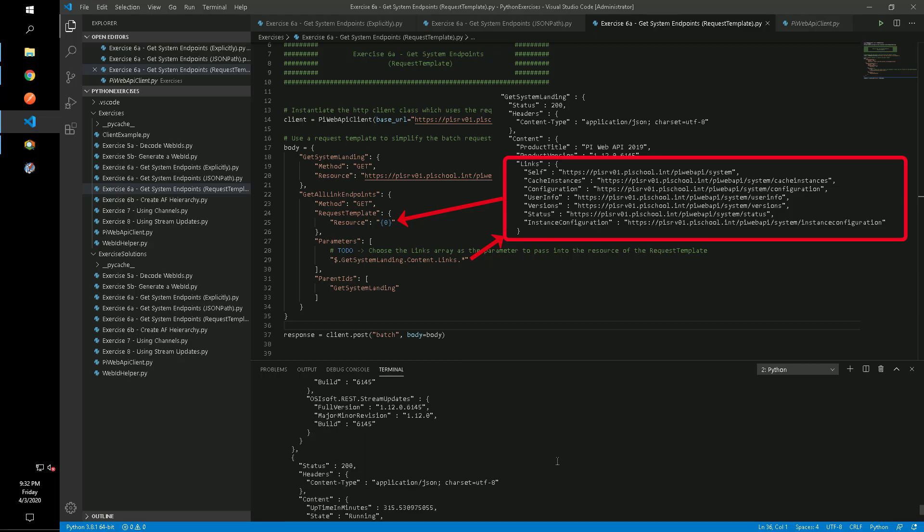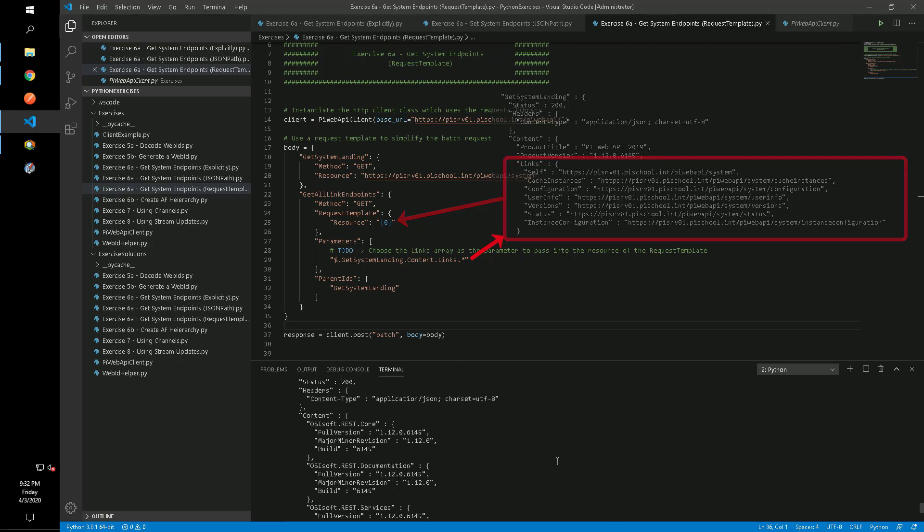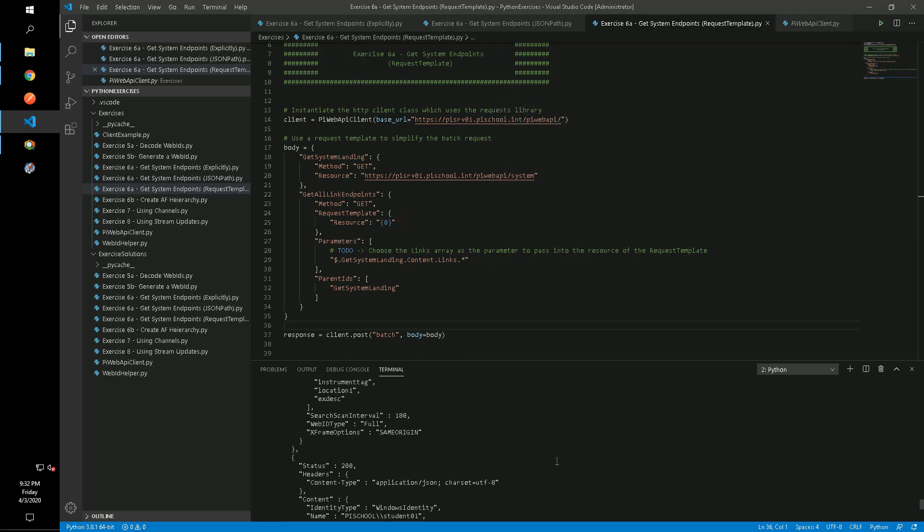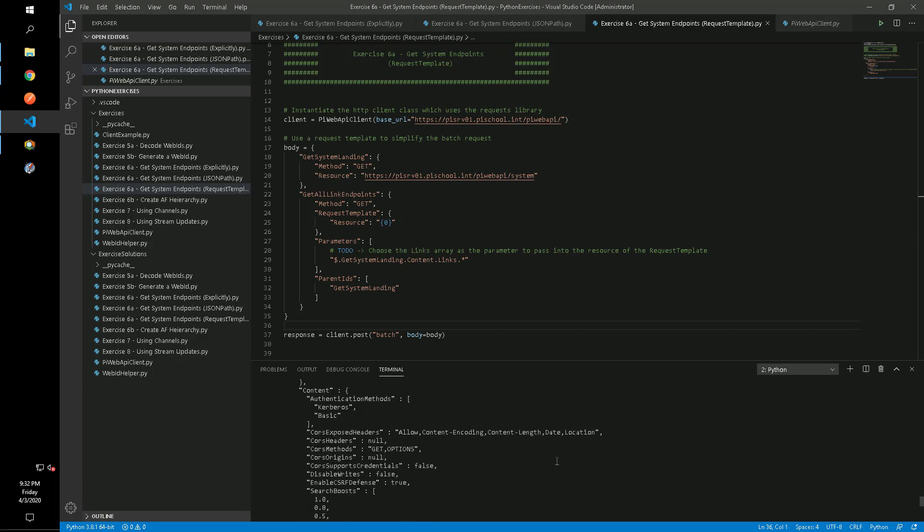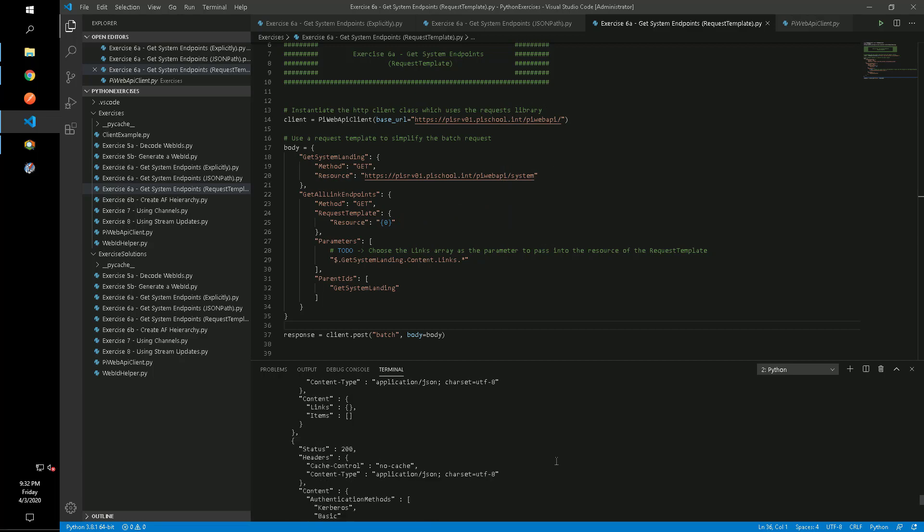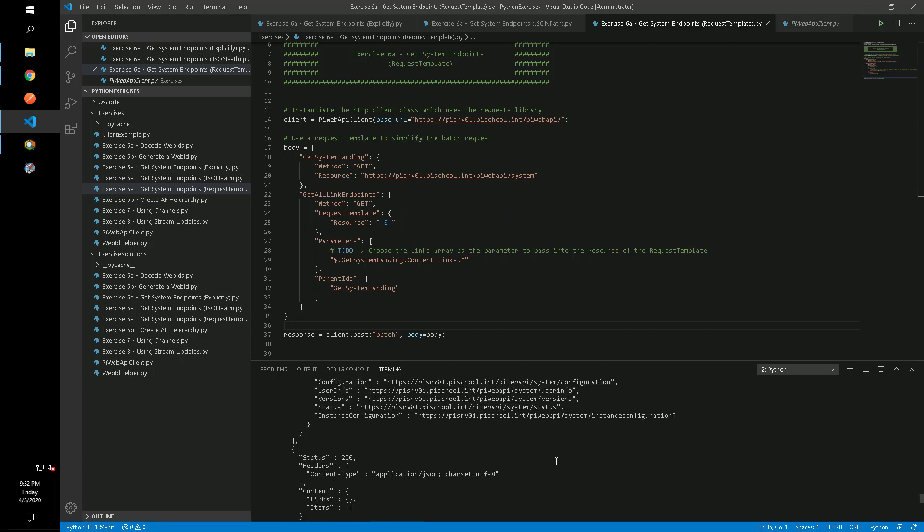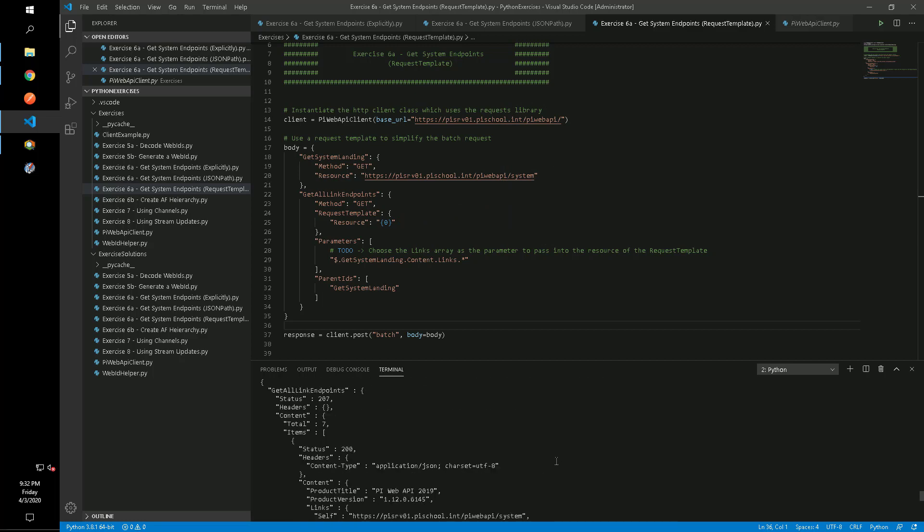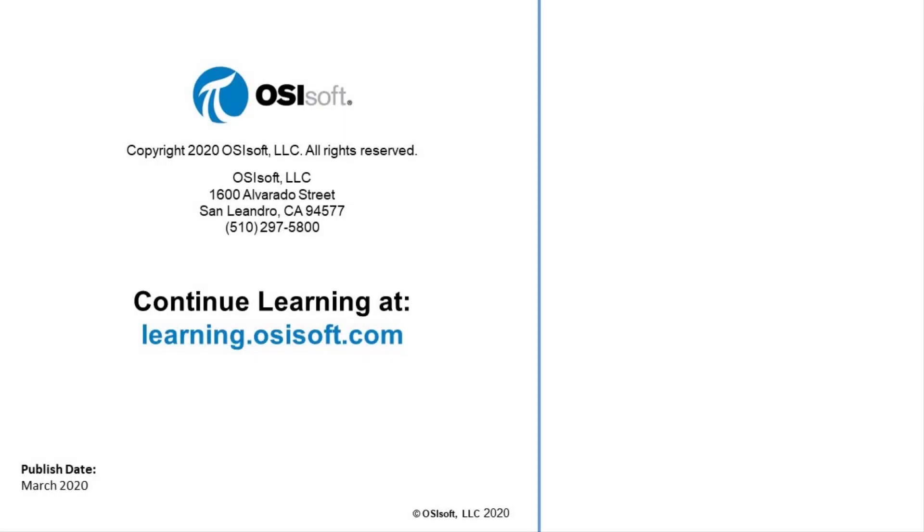Request templates are concise and useful in many situations. For example, if you do not know how many results a parent request will return beforehand.